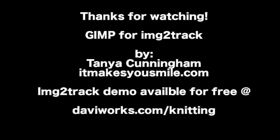Thanks for watching GIMP for Image to Track. You can visit me at ItMakesYouSmile.com. And for more information on Image to Track and your free demo, please visit DaviWorks.com slash knitting. Bye!